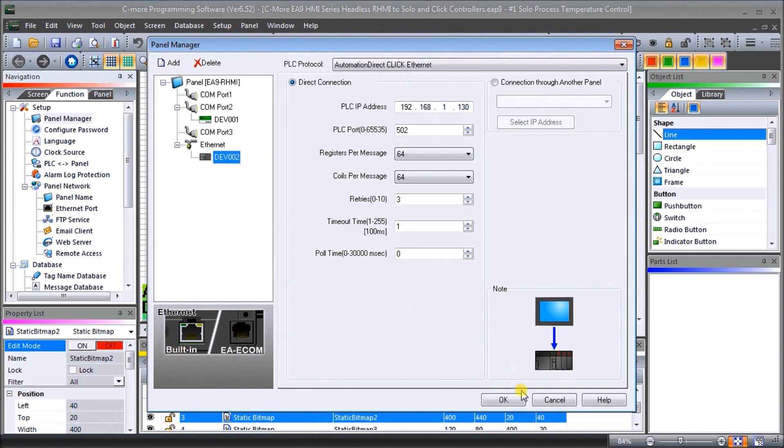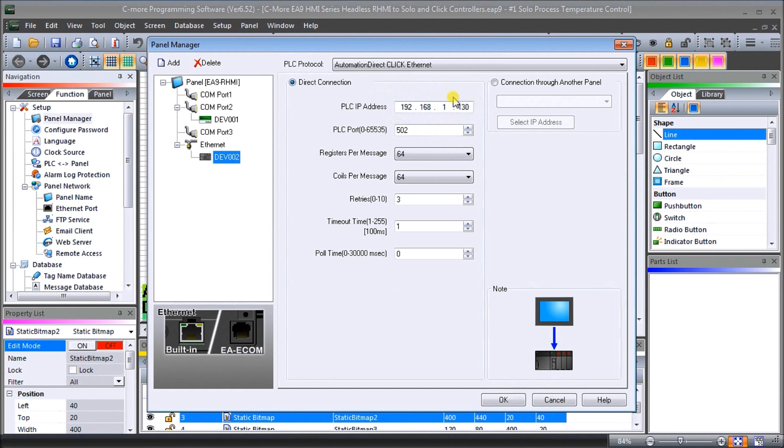So once we have that established we'll hit cancel out of that. So again, that's our ethernet port that's important, our IP address that's important to take note of and we'll hit cancel.